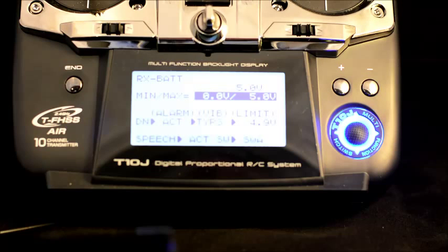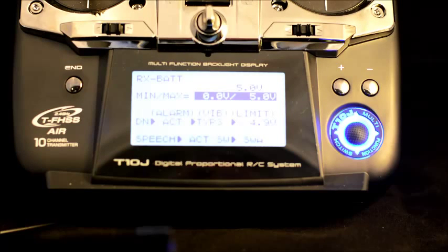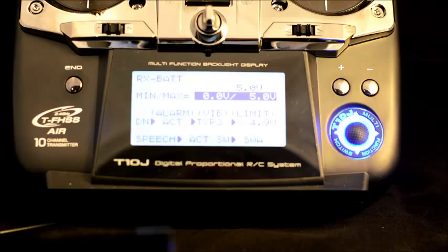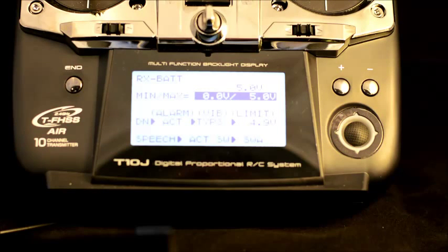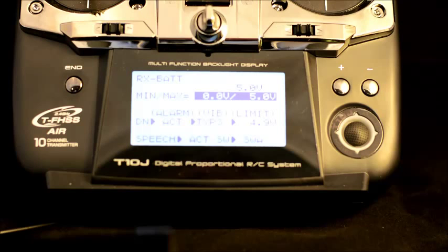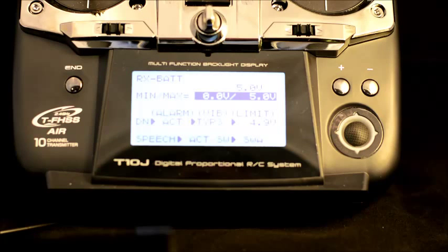It's reporting the receiver battery voltage of 5 volts. I've got a standard 4-cell pack plugged into that. It's reporting the minimum voltage of 0 volts because I turned it on with the receiver unplugged and maximum of 5 volts.